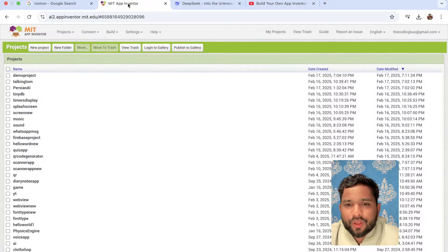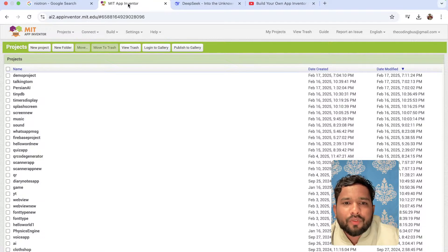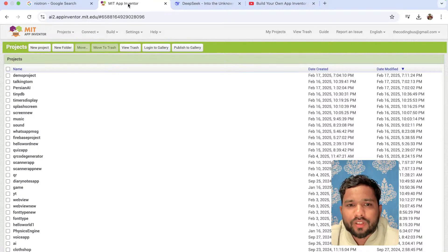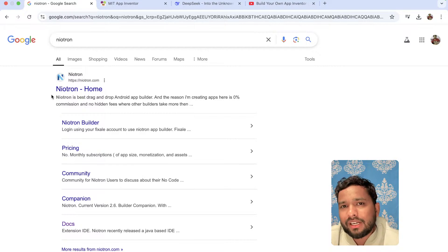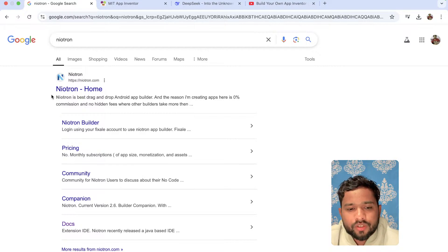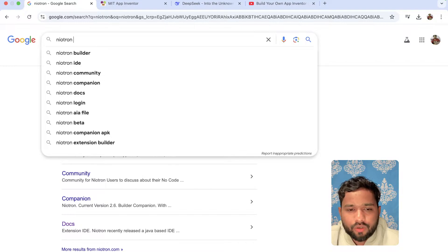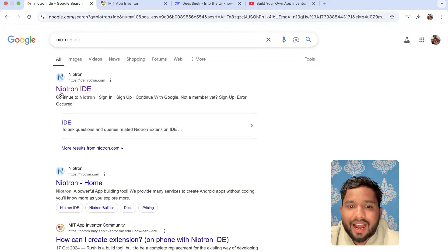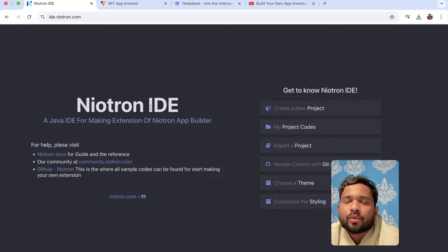In this video, we are going to see how we can create our own MIT App Inventor extension. First of all, we need to use one platform — this is the online platform called Niotron. Using this, we can build the extension. You just go to Niotron — the Extension Builder — or you can go to ide.niotron.com. As you can see, this is the dashboard and we are going to create one extension.